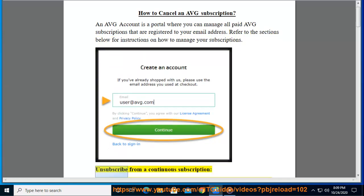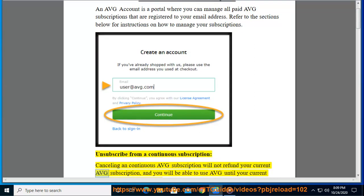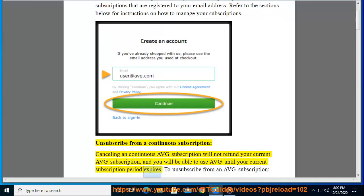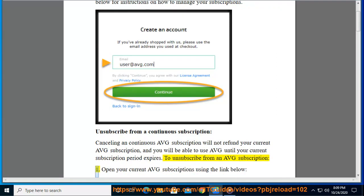Unsubscribe from a continuous subscription. Cancelling a continuous AVG subscription will not refund your current AVG subscription, and you will be able to use AVG until your current subscription period expires. To unsubscribe from an AVG subscription: Step 1, open your current AVG subscriptions.